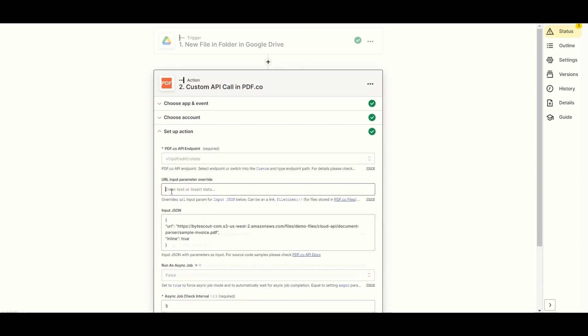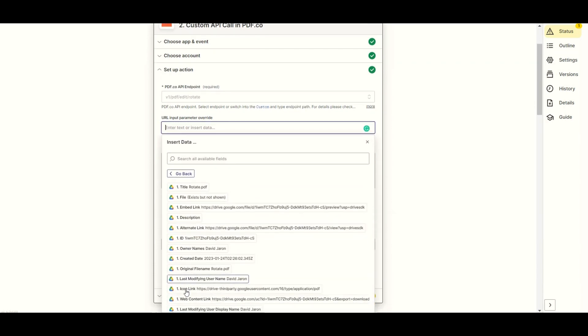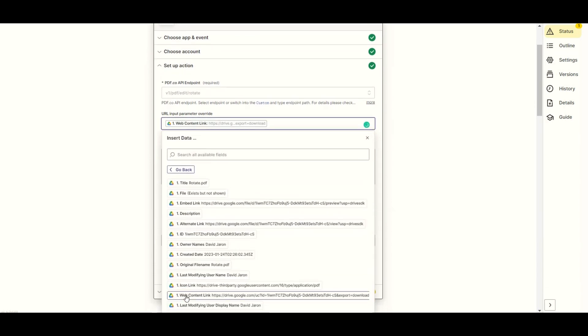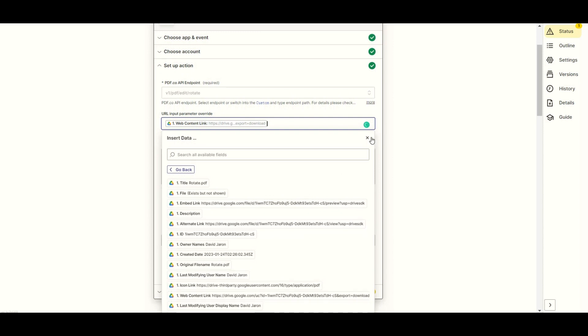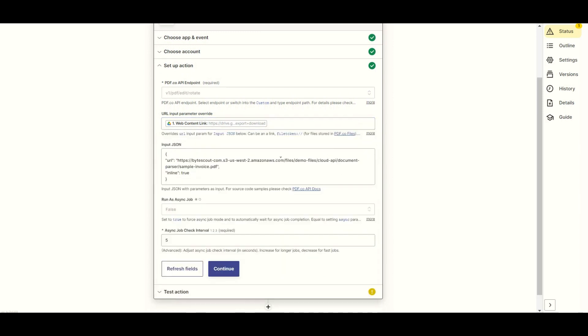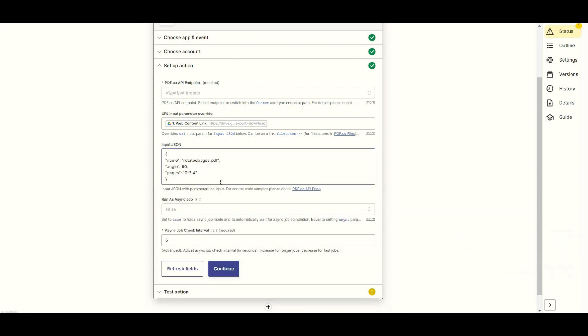For the URL input parameter override field, select the web content link from Google Drive. For the input JSON field, input the JSON code with the body payload parameters such as name, angle, and pages.